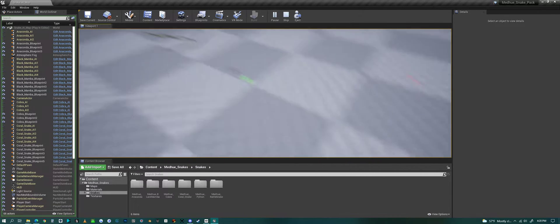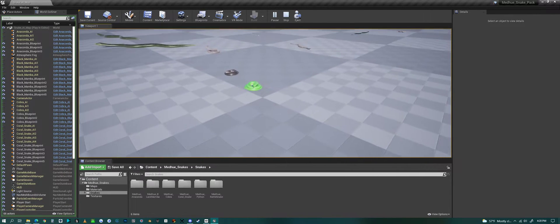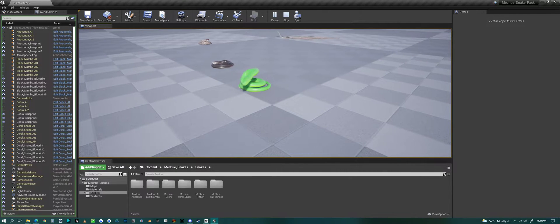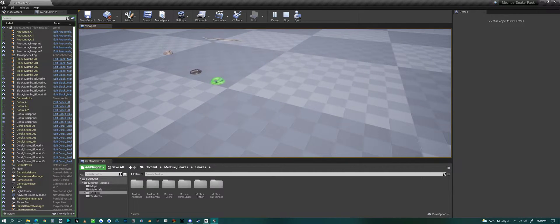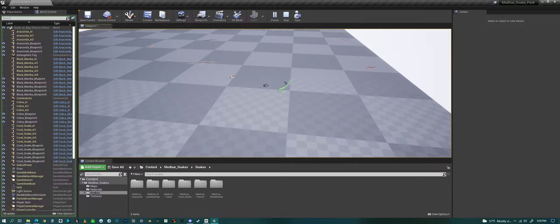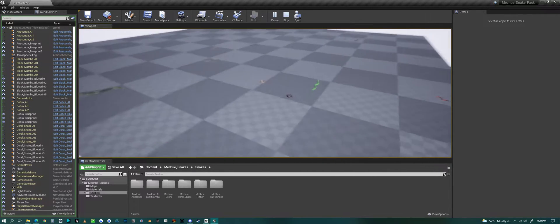And you can also interact with them. So if I come up close, this... see? He tried to bite me. Now he uncoils and runs away.